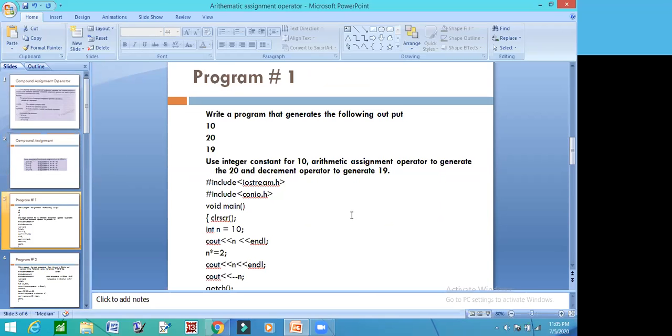Now let's see this program. Write a program that generates the following output: 10, 20, and 19. How do we need to do it? Use integer constant for 10, arithmetic assignment operator to generate 20, and decrement operator to generate 19.